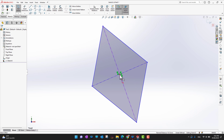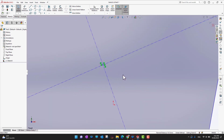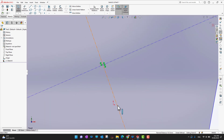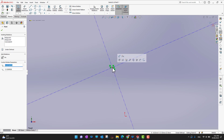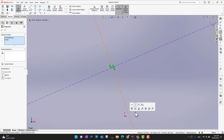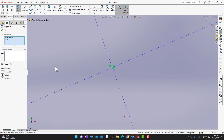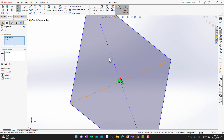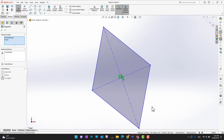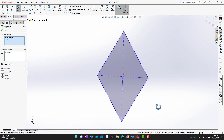Now I have a midpoint defined. To bring this point to the origin, zoom in a bit, select the midpoint, hold Ctrl, and select the origin point. You'll see options including Coincident. Select Coincident between these two points, and the midpoint will snap to the origin — they are now coincident.